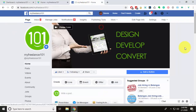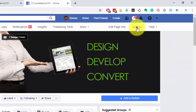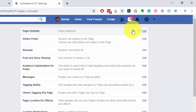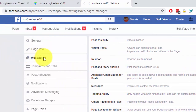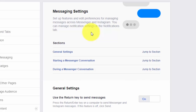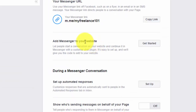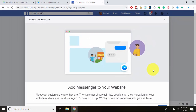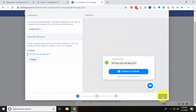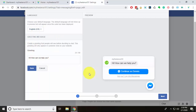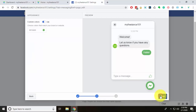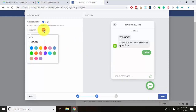The first method is installing it manually. I'm going to head over to my Facebook page and go into Settings, then Messaging. We'll scroll down and find 'Add Messenger to your website.' I'll click 'Get Started,' hit Next, and from here we can change the welcome message — I'm just going to leave it as it is and hit Next.